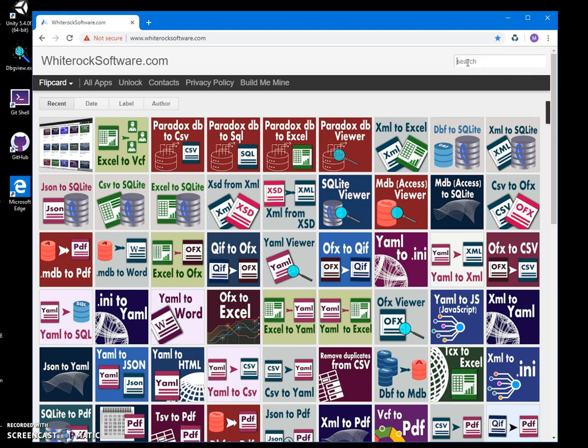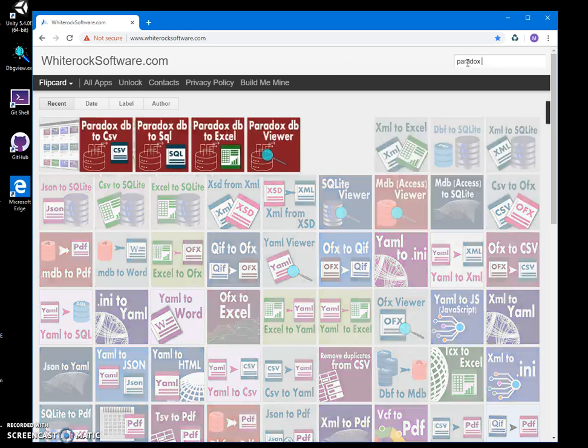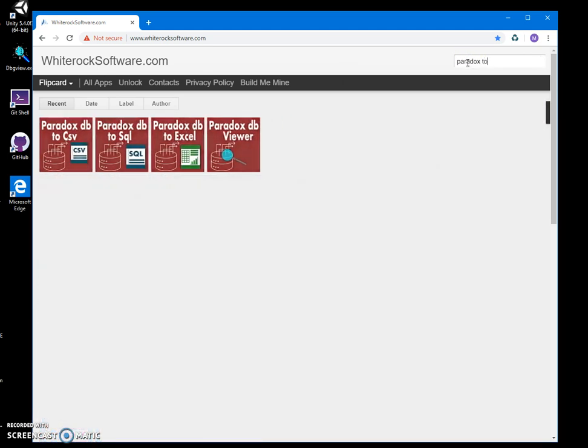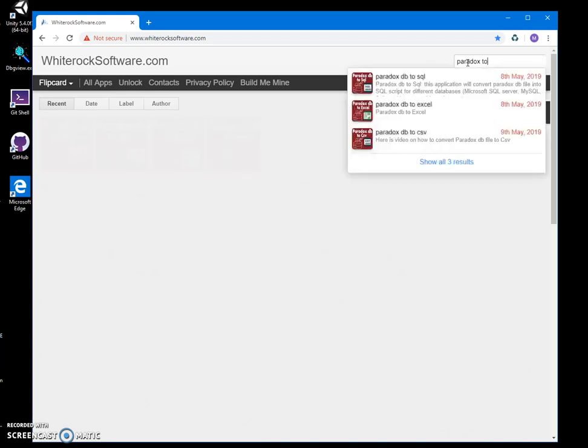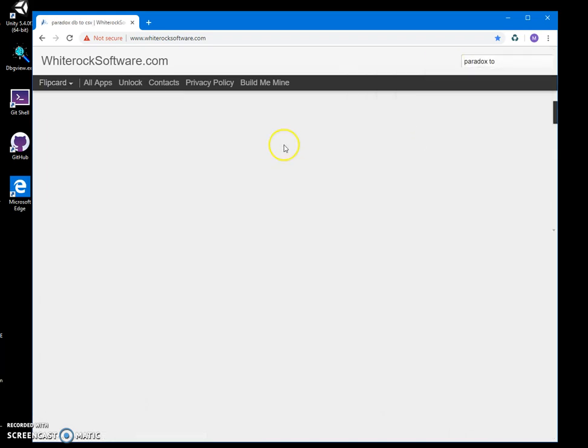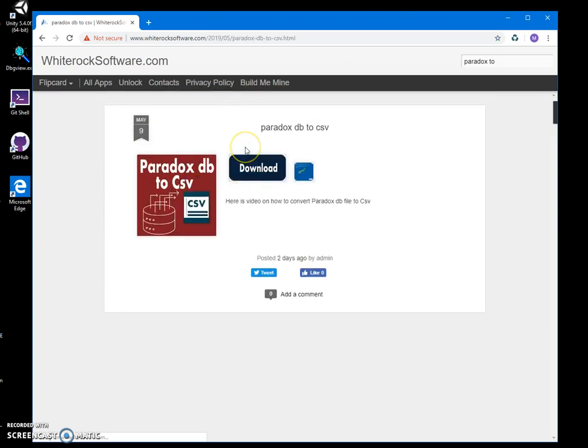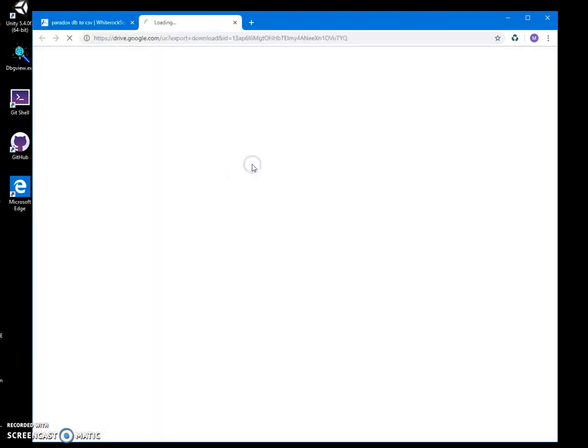To find the one I need, I can type Paradox to CSV and click on it, then double click on the download button to start the downloading process.